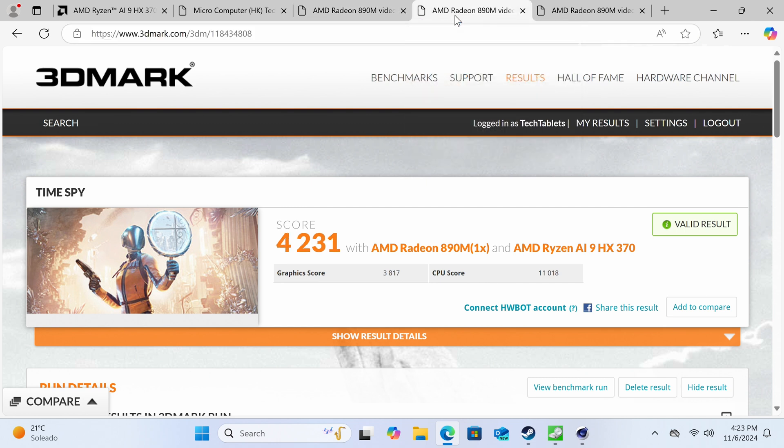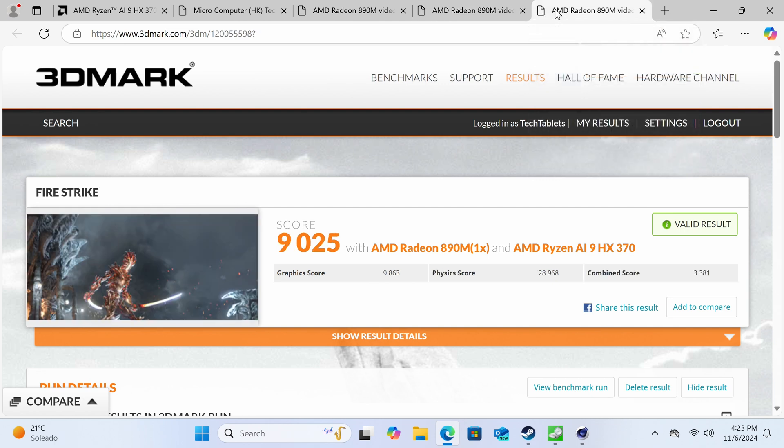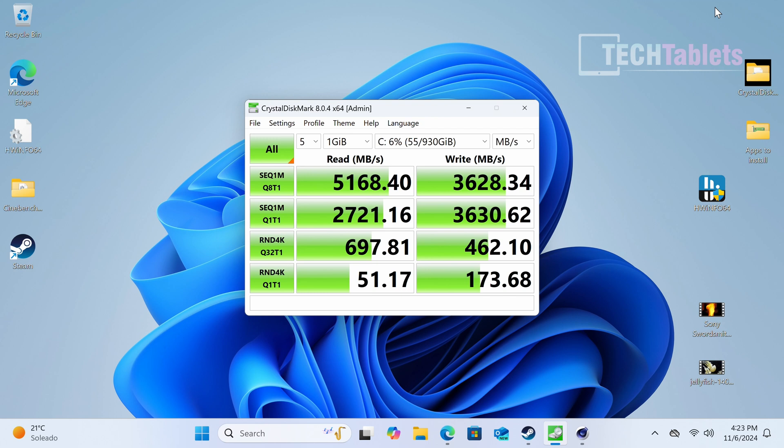Fire Strike score of 9000, very respectable for this chipset. Really good performance for integrated graphics. Again, it could be better with a higher power limit if Beelink let us tweak it more, which is disappointing.